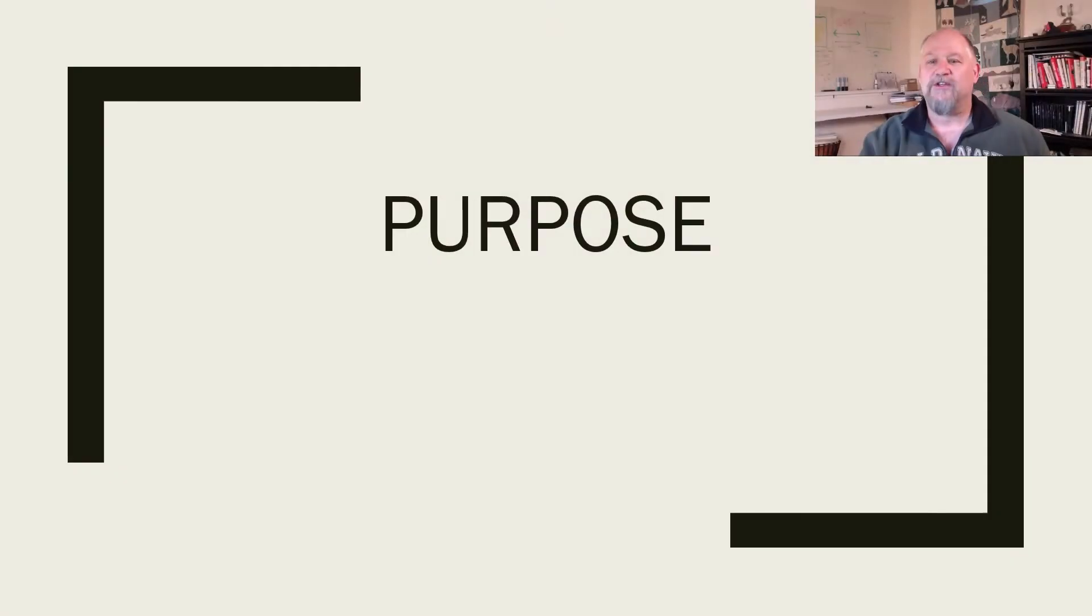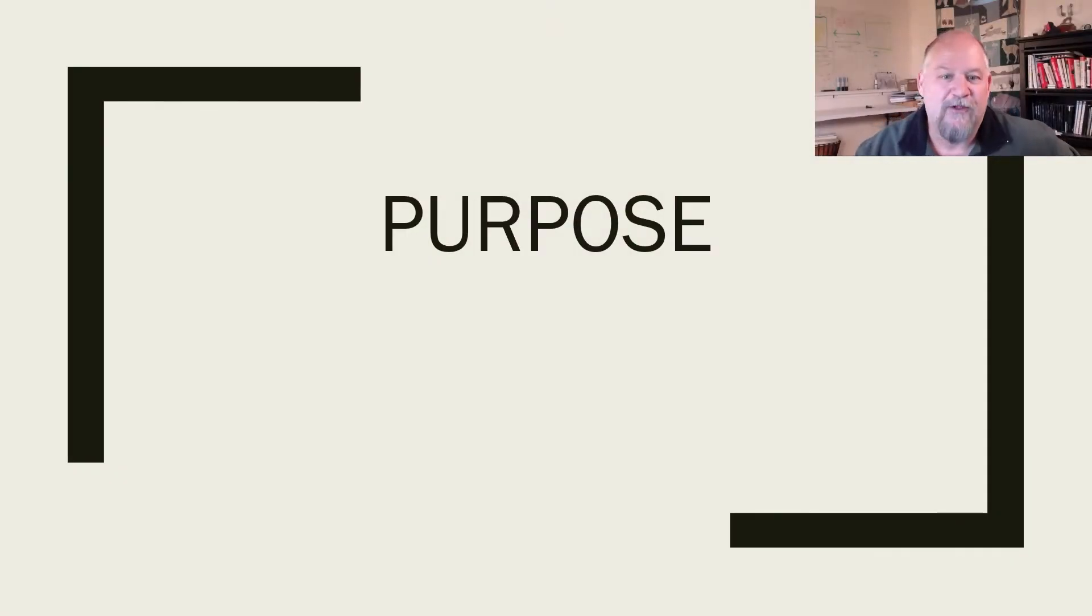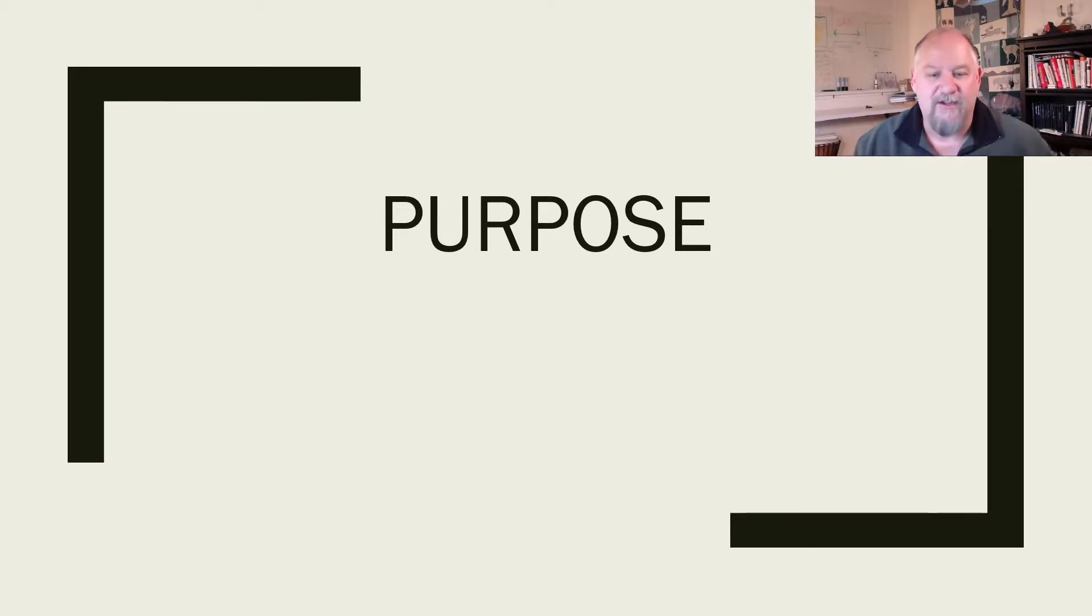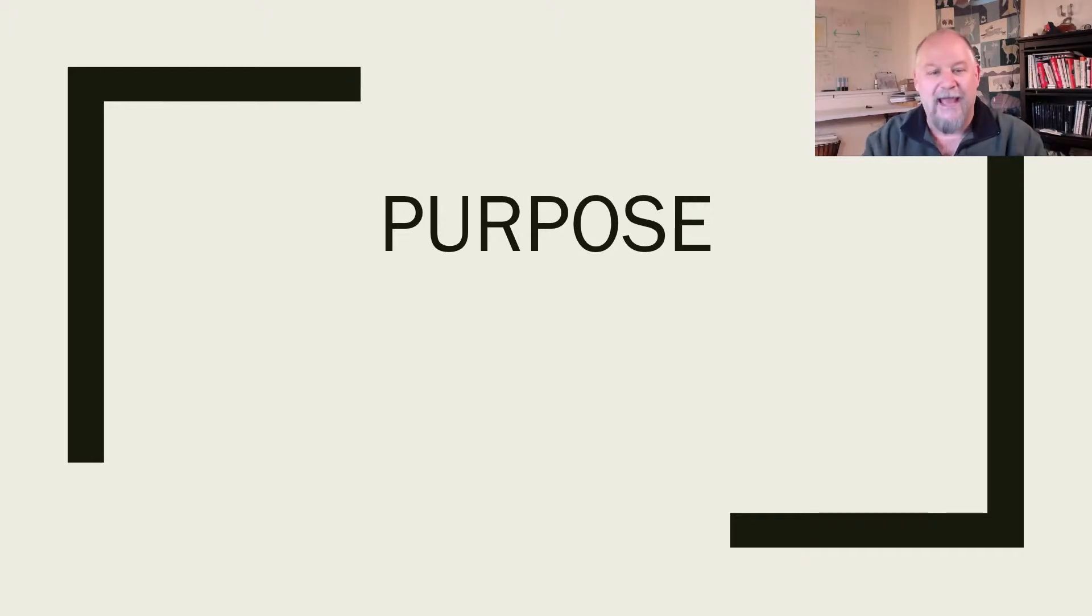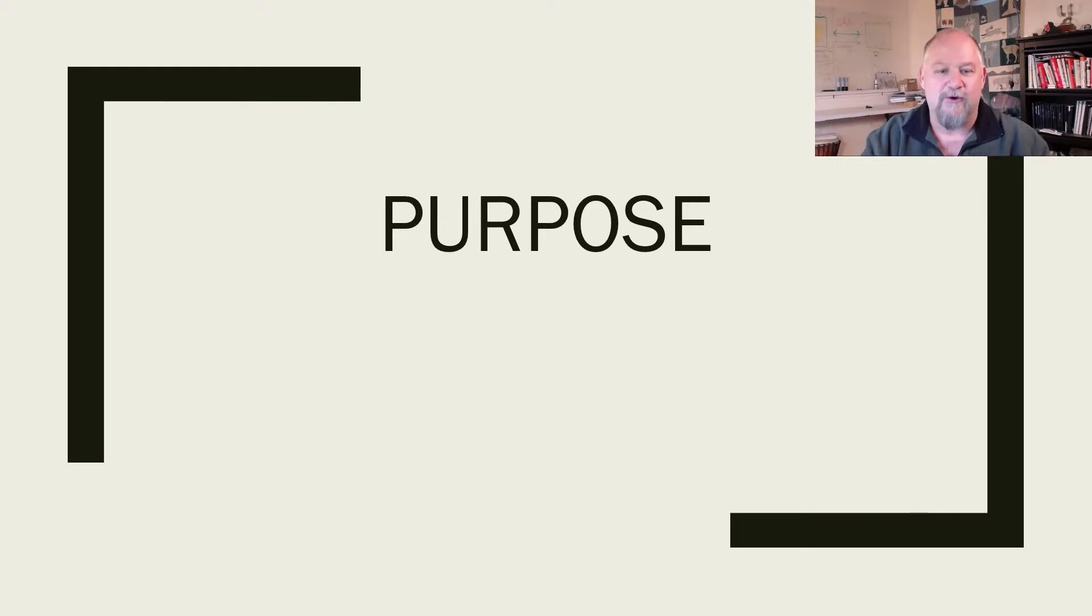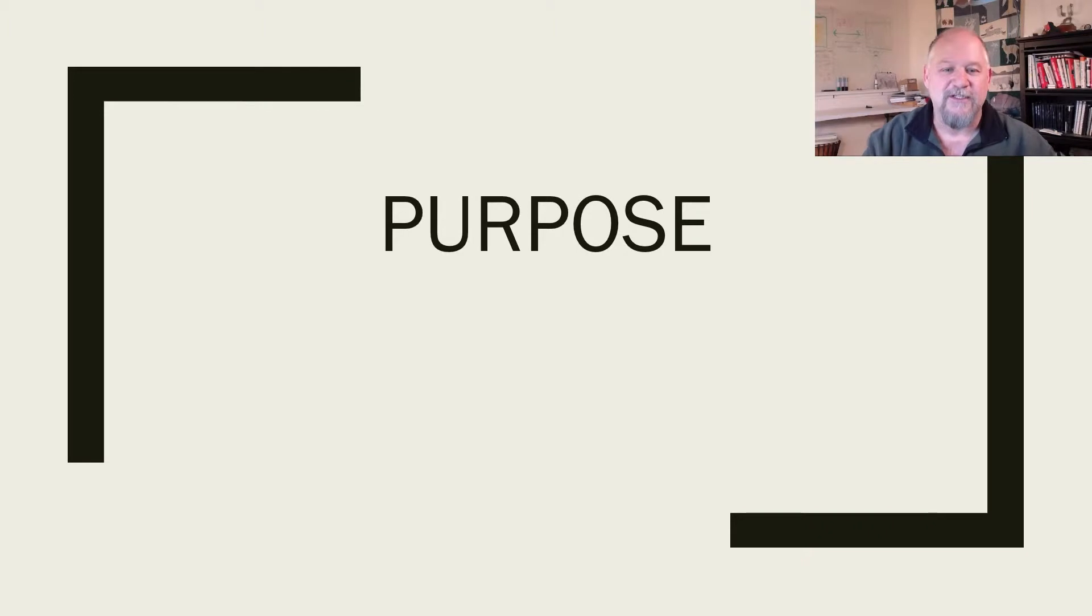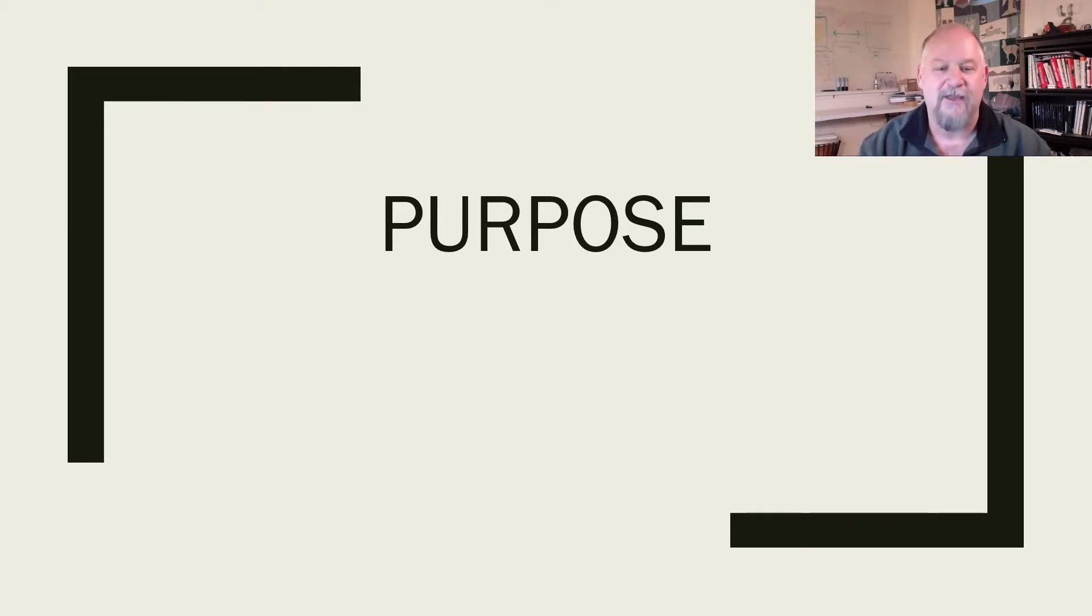Let's first look at the concept of purpose. For a lot of organizations, purpose can be what you want to achieve when you do something, the reason you do it, or the plan, the thing that you want to achieve. According to Oxford, purpose is the reason for which something is done or created or for which something exists.